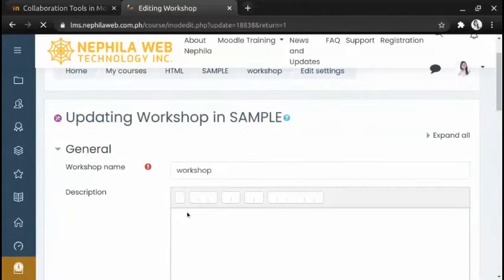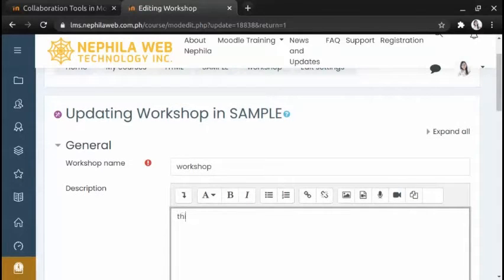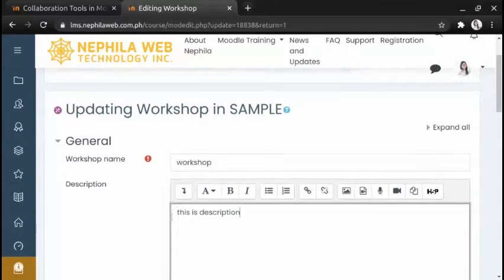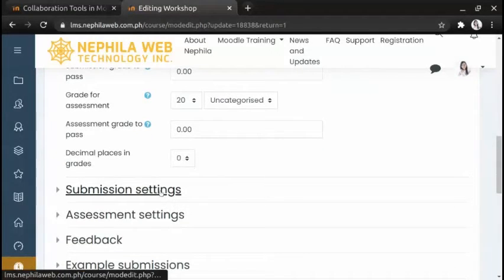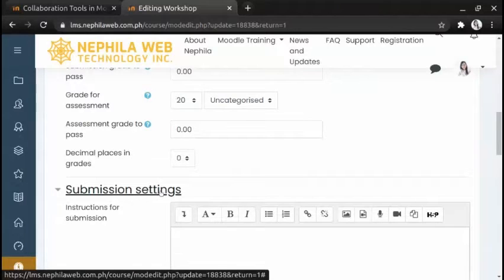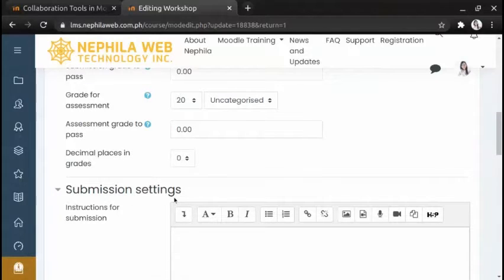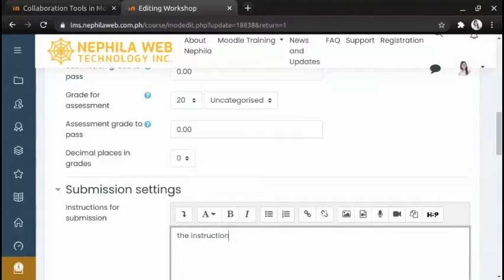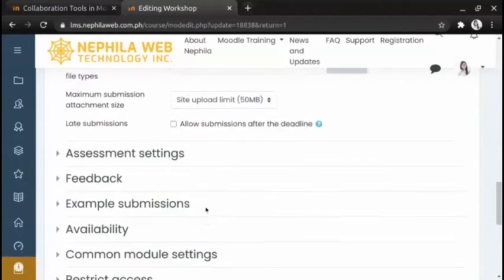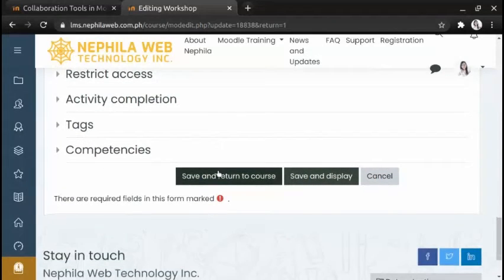Type the description in the description field. In Submission Settings, type the instruction for submission. Once done, click 'Save and return to course'.